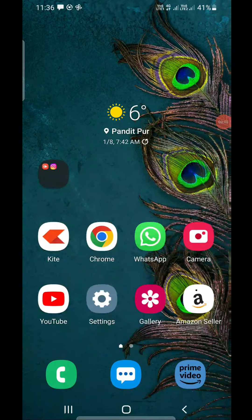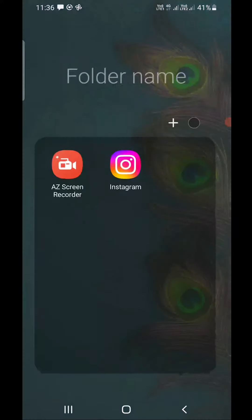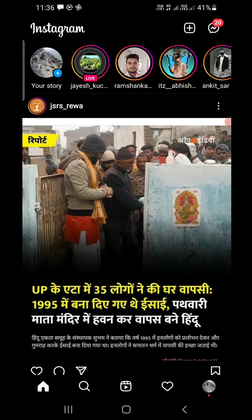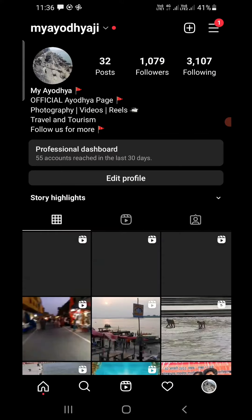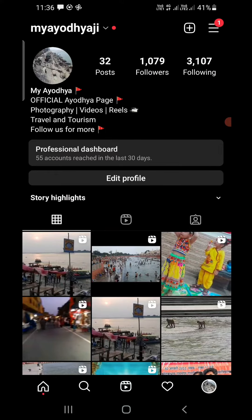Hello everyone, in this video I am going to show you how to unmute notes on Instagram. Open up the Instagram app on your Android phone or iPhone. Once you are here, tap on the profile picture in the bottom right corner.